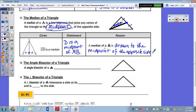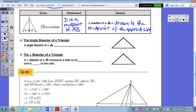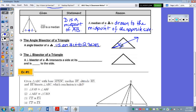The last two before we take a look at a state assessment question are the angle bisector and the perpendicular bisector of a triangle. If it's an angle bisector of a triangle, you're bisecting an angle of the triangle. Just like an angle bisector divides an angle into two congruent angles, an angle bisector of a triangle divides an angle into two congruent angles. In the construction, we're going to do the angle bisector of at least two angles.